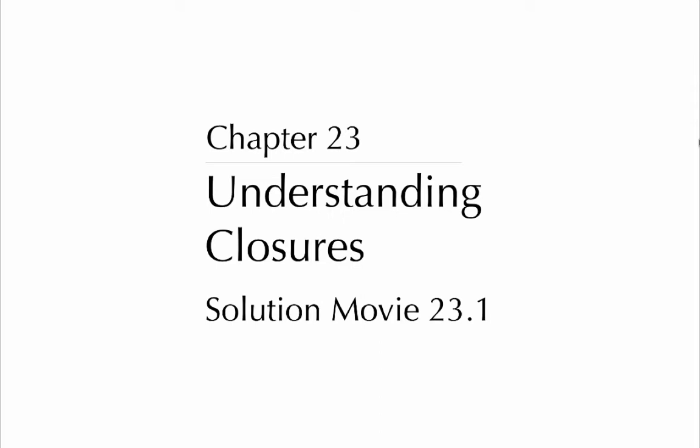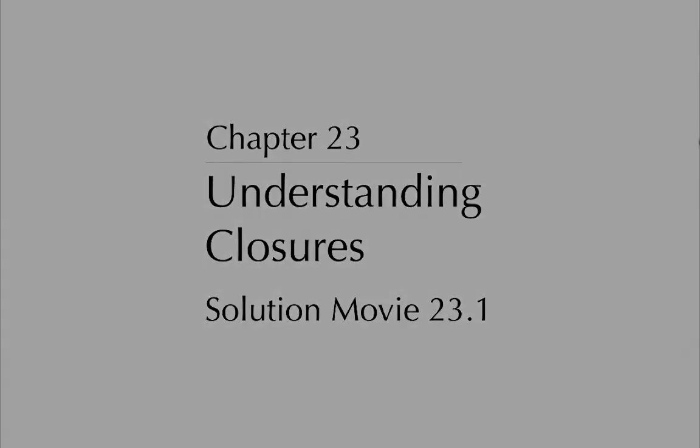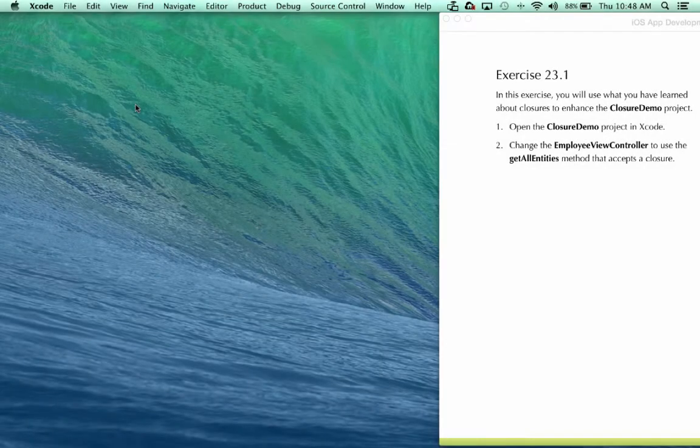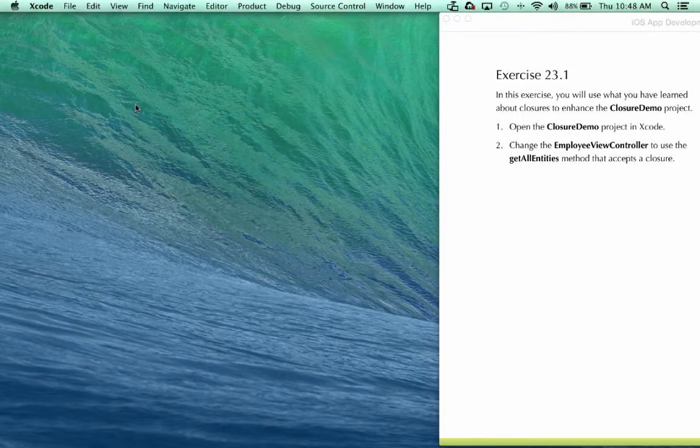Chapter 23 Understanding Closures, Solution Movie 23.1. In this exercise you will use what you have learned about closures to enhance the ClosureDemo project.